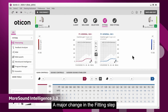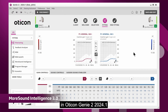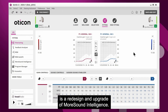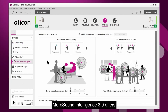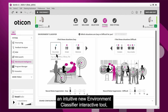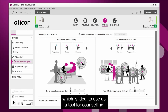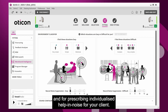A major change in the fitting step in Oticon Genie 2 2024.1 is a redesign and upgrade of MoreSound Intelligence. MoreSound Intelligence 3.0 offers an intuitive new environment classifier interactive tool, which is ideal to use as a tool for counselling and for prescribing individualised help in noise for your client.